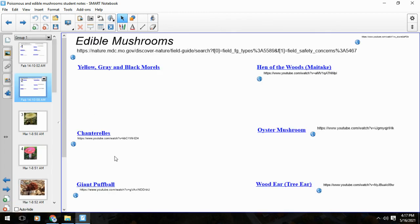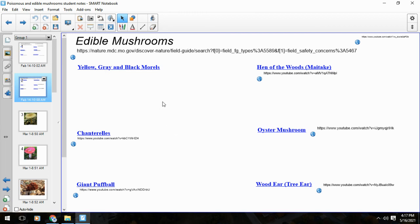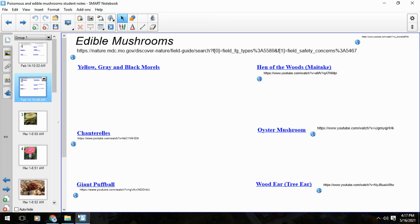So our six edibles: wood ear, puff ball, chanterelle, oyster, hen of the woods, and morels. But if you're not sure, make sure - if you have any doubts at all, just don't eat it. But if you're sure and want to give it a try, go for any of these six edibles. I hope that was helpful and we'll catch you later.